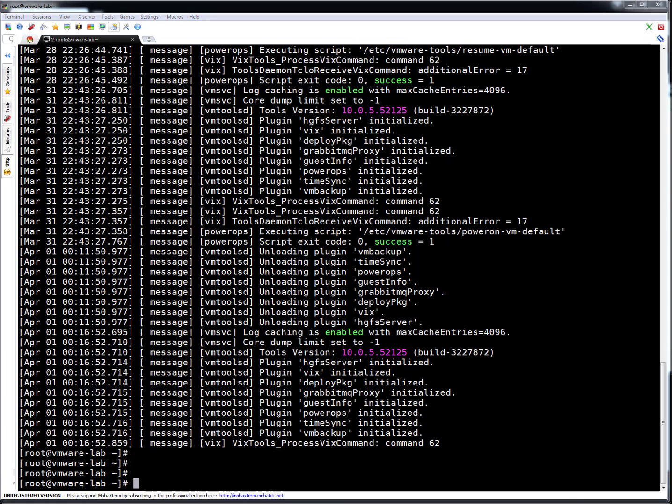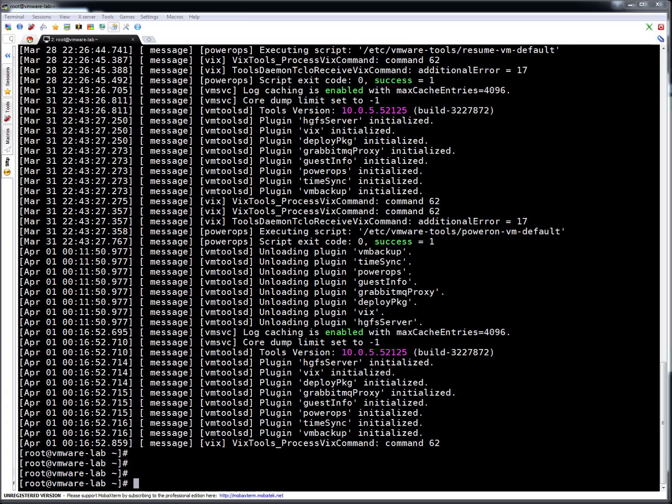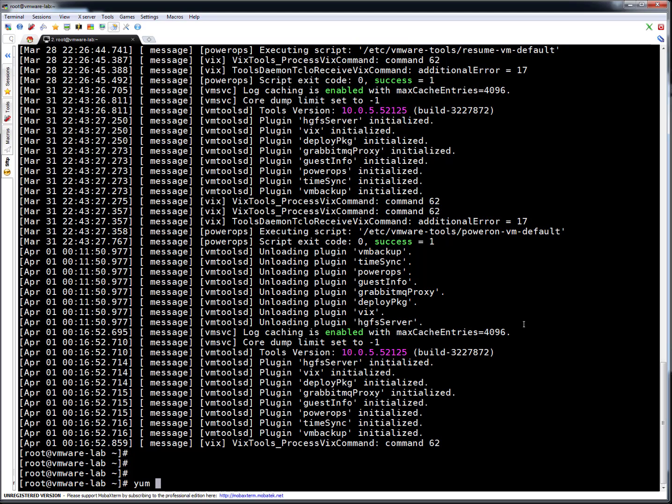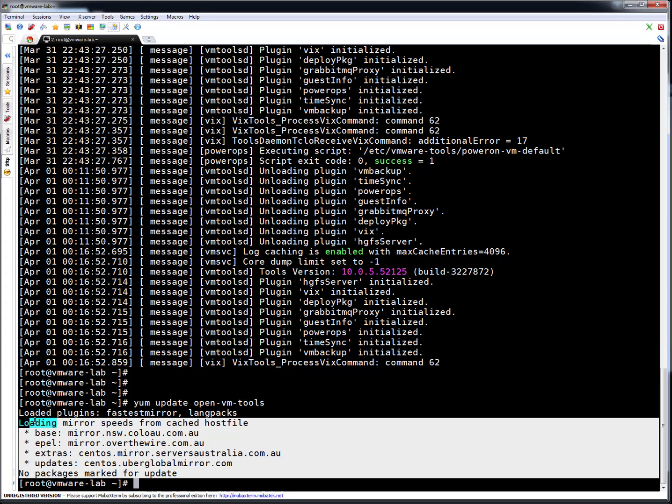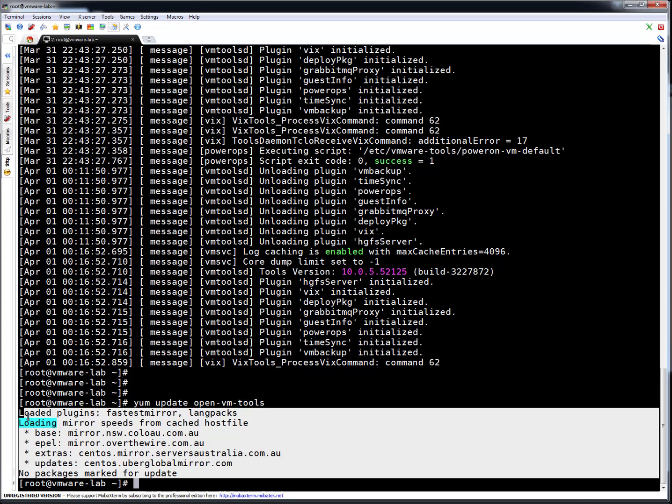So that was easy way to install open VM tools. In case you have to update it, you can simply, whenever you're doing your patching activity, let's say you're doing your patching, in that time, you can simply run yum update. It will automatically update vmware-tools. If you want to update only vmware-tools, you don't want to update other packages, in that case, you can simply run yum update open-vm-tools. Right now, the tool version we got is the latest one. That's the reason it is saying no update available.